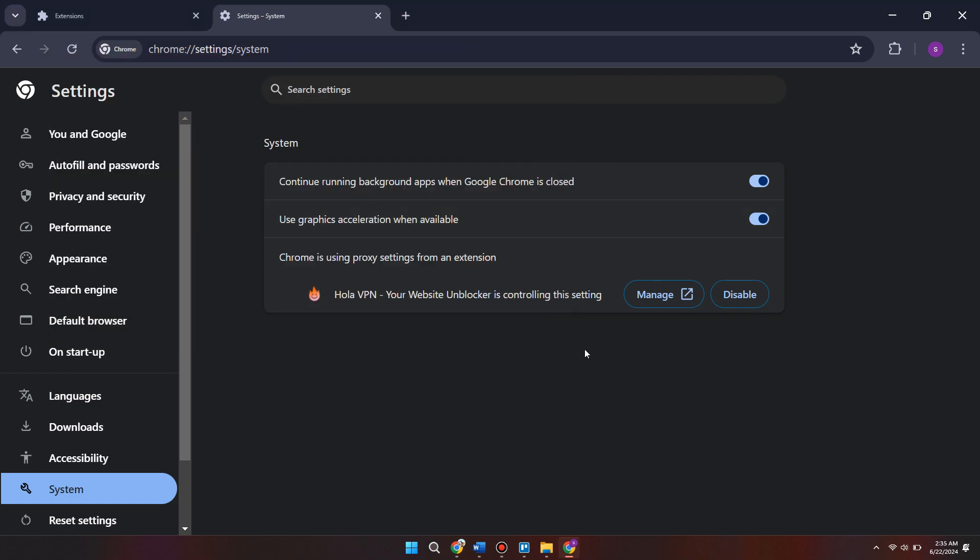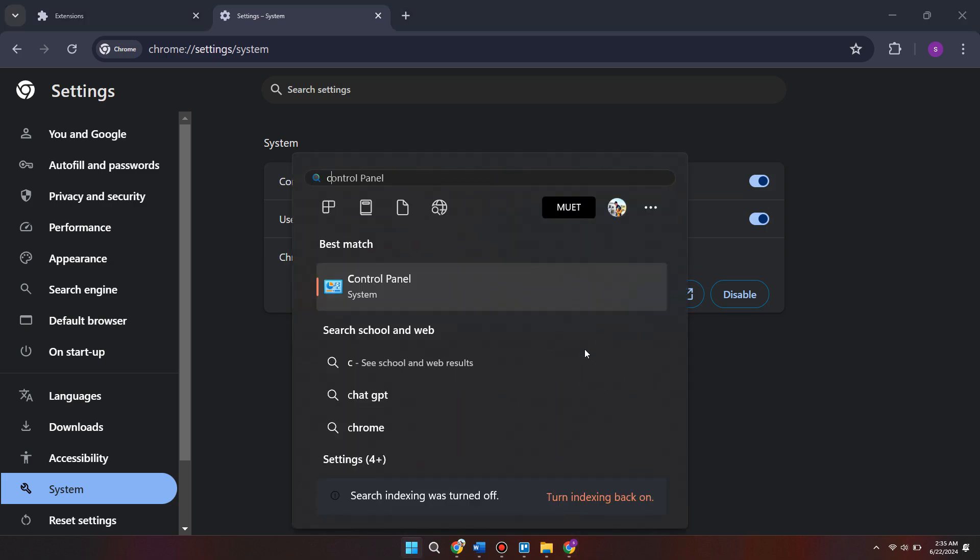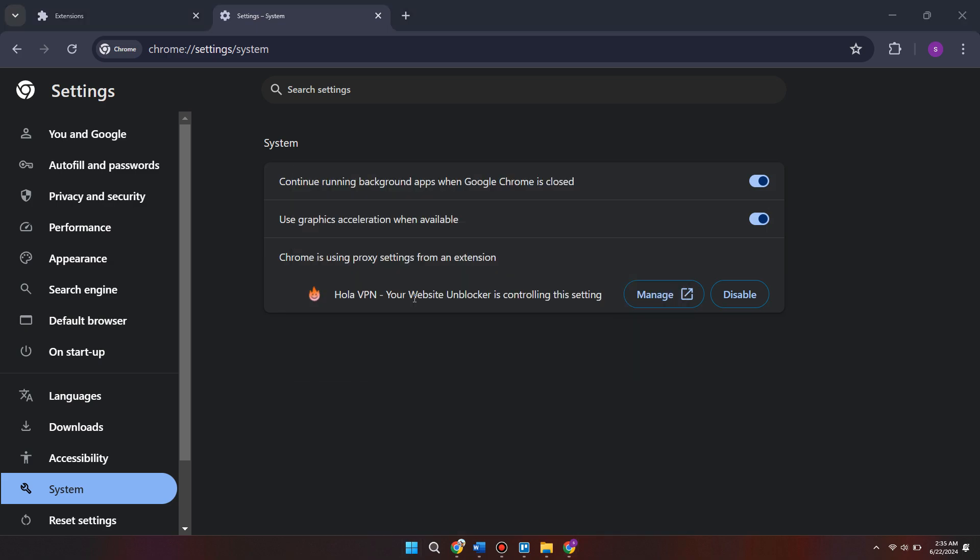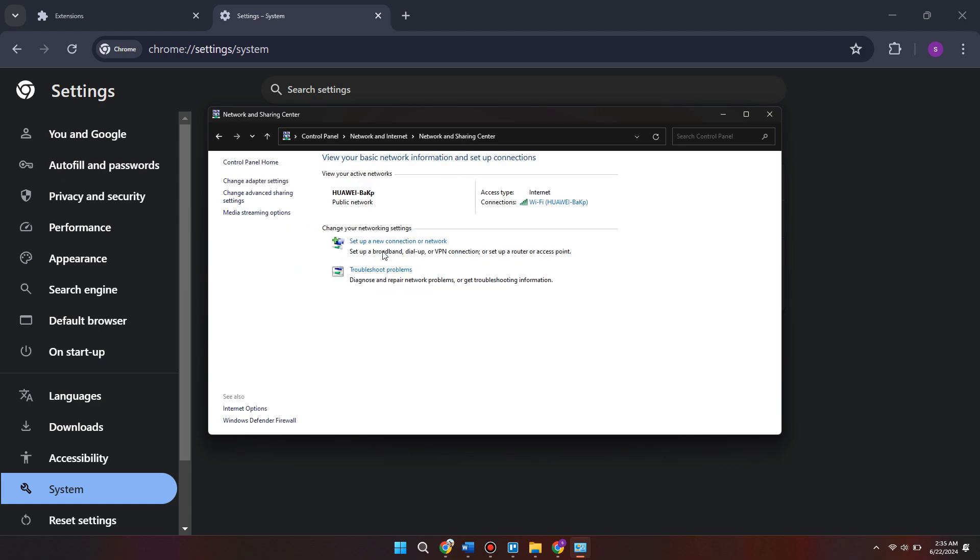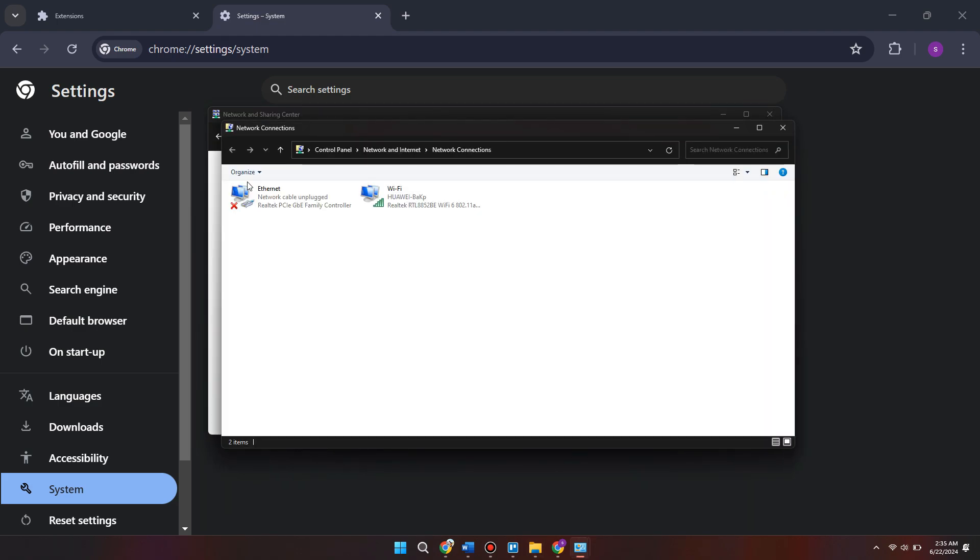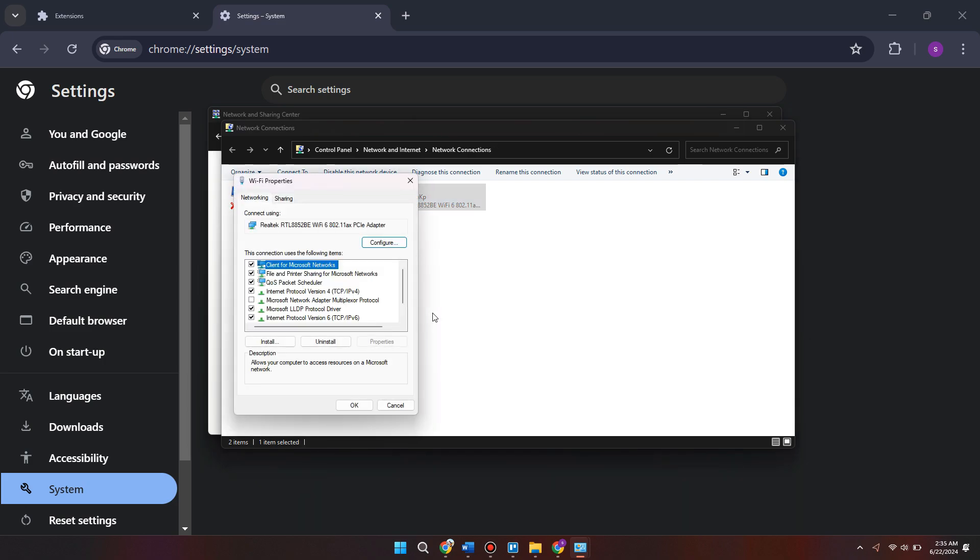Come back to the start menu and search for control panel. Tap on the control panel icon and make sure view by is set to category, then come into view network status and tasks. Here on the left where it says change adapter settings, click that and locate the network that we're currently using. So for me it's this internet here. Right click it and come into properties.